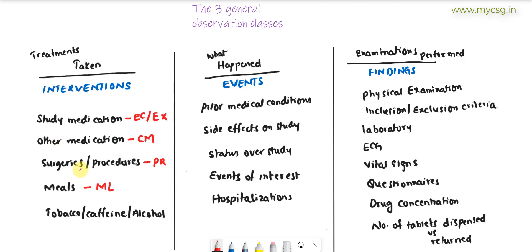Along with study medications, other medications, procedures, and meals, we also collect information on substances like tobacco, caffeine, alcohol, or other drugs consumed by the subject, because these can impact how the body responds to the study medication. Such substances are considered an intervention and are stored in a domain called SU, which stands for substances.